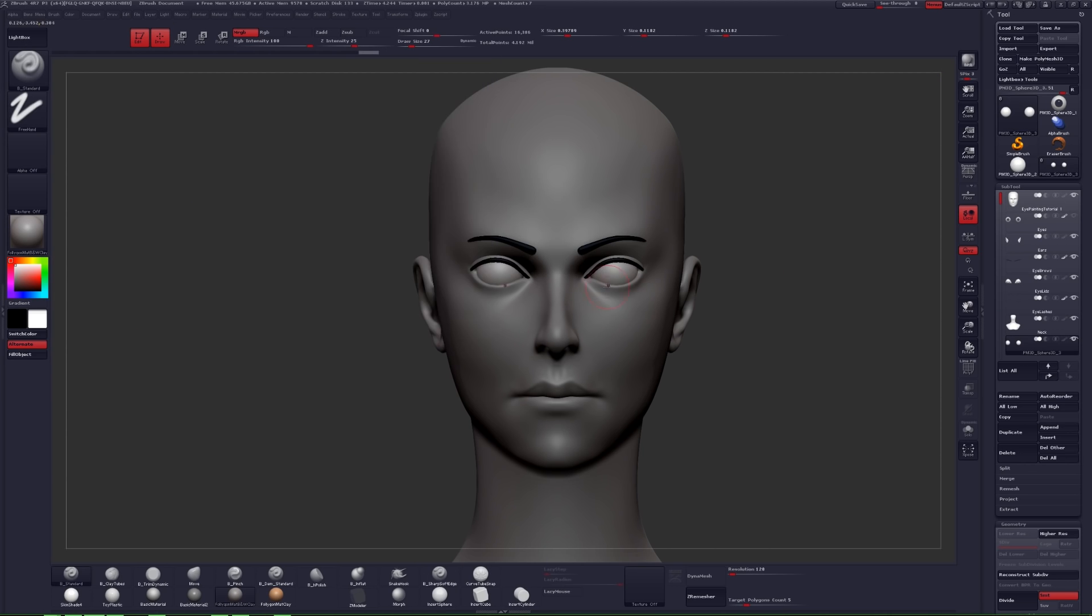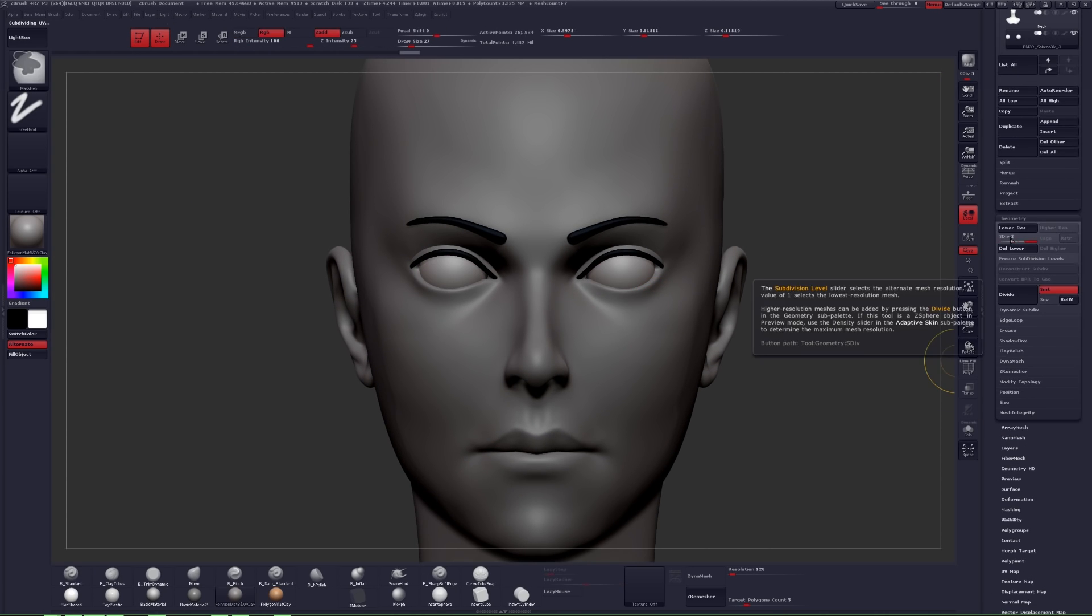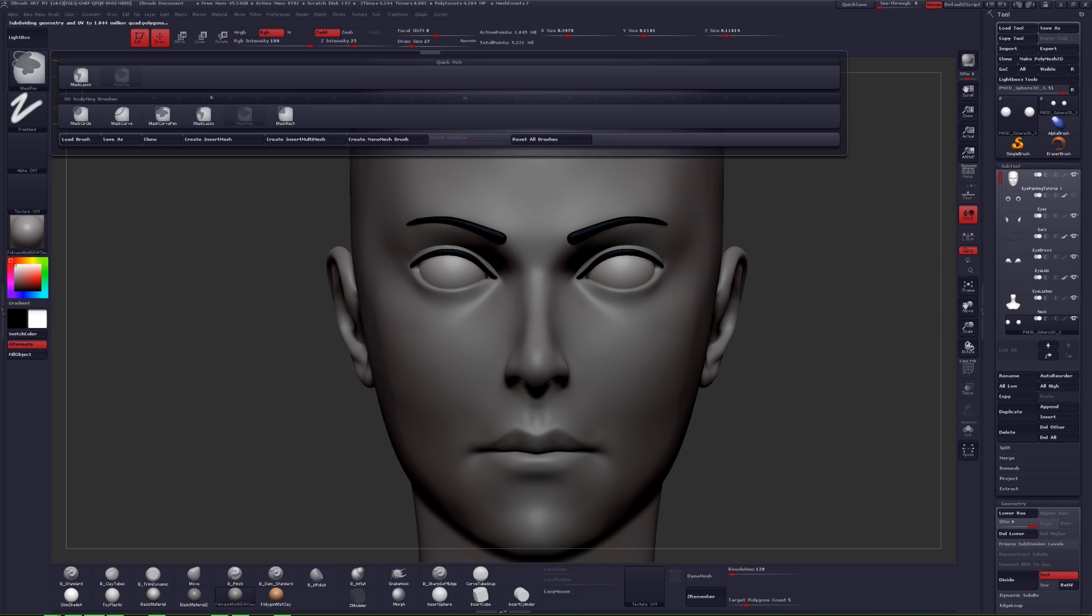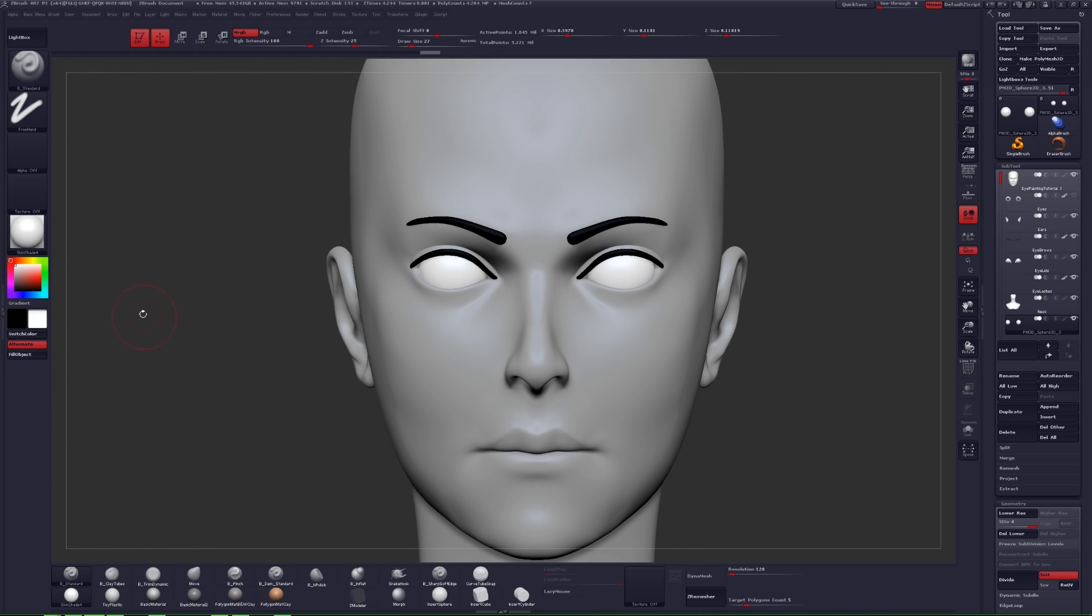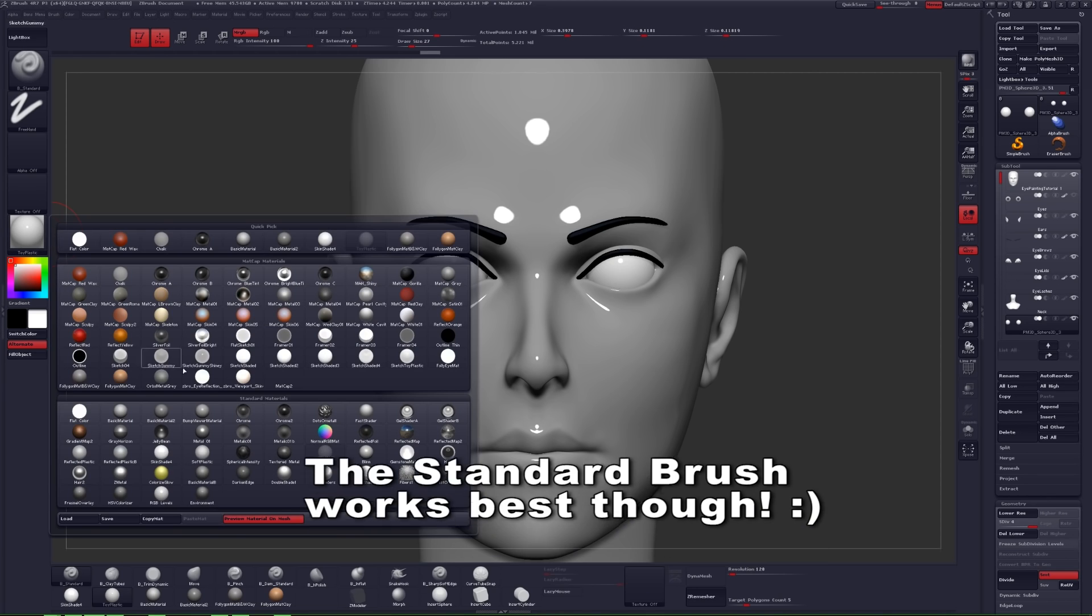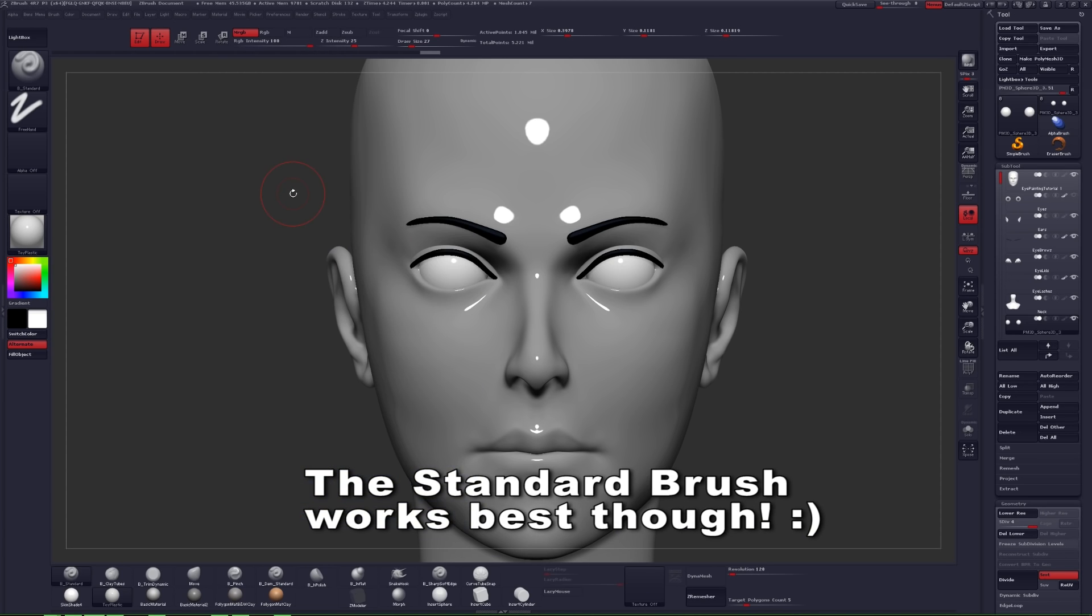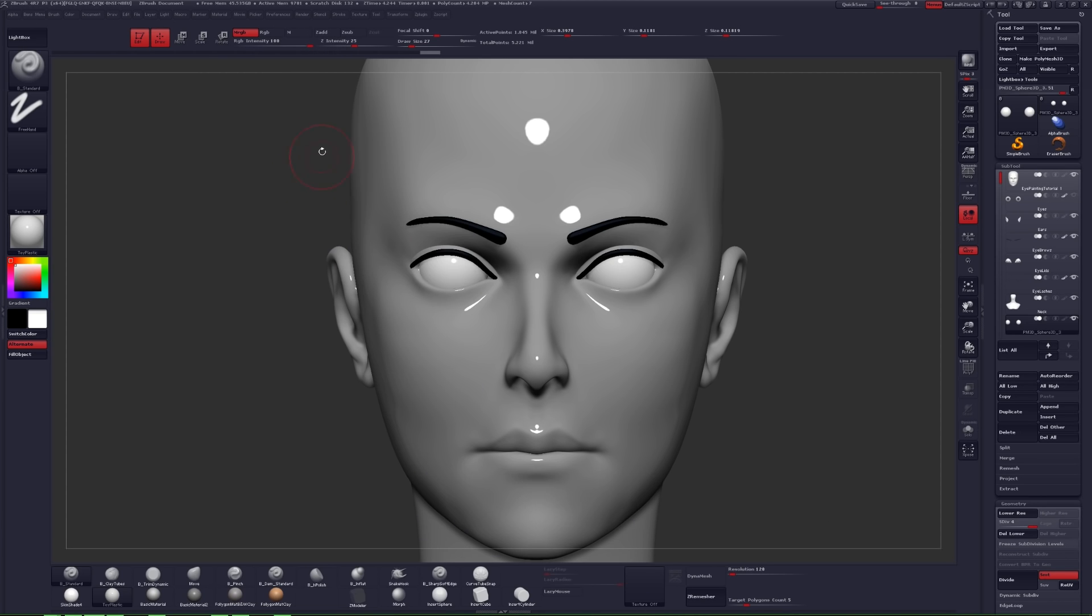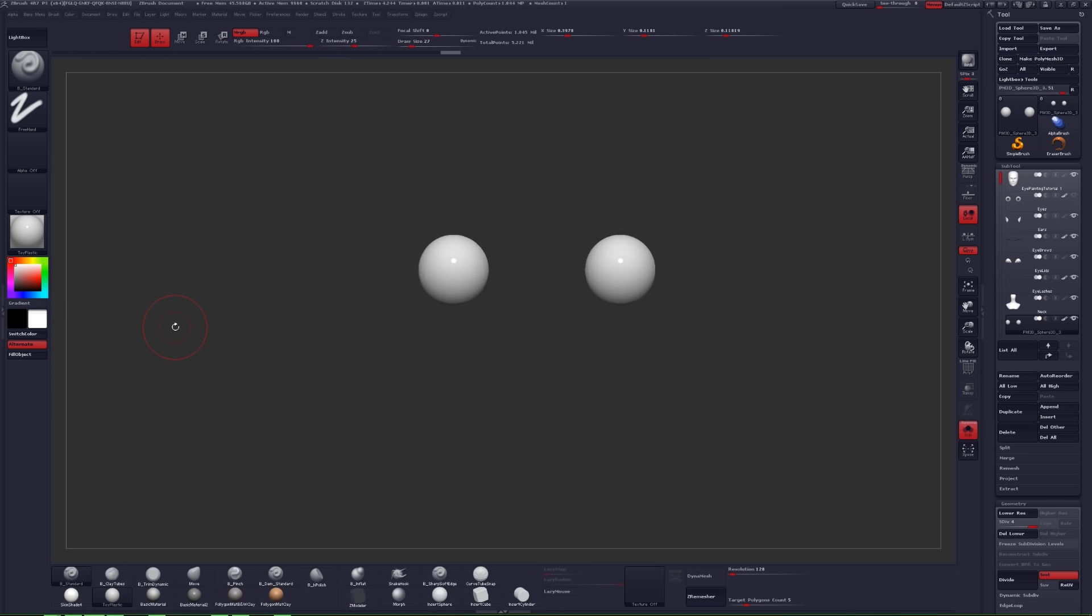Now as you can see on the left side of the screen, I selected the toy plastic material. I'm going to use that for the eyes. The way you apply that in a pure white color is select any brush and at the top of the screen select MRGB. Make sure that Z add is turned off so that when we paint later you can use this brush as a paint brush and not sculpt, and then click fill object on the left side of the screen.